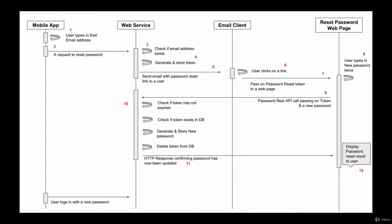So once we have generated and stored the password reset token in our database, we will then use Amazon Simple Email Service to email user a message letting them know that someone has requested to reset their password with our project.